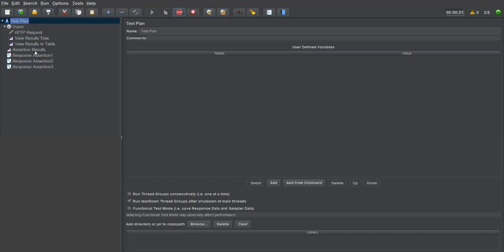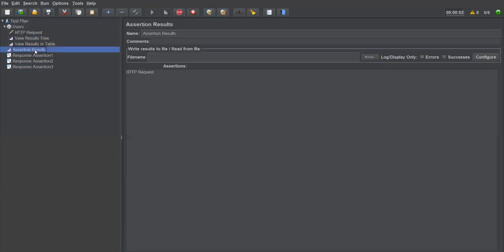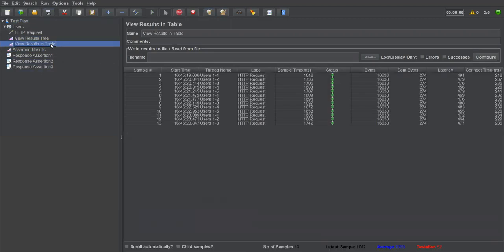Using 'Contains', I add the expected value and save the plan. Clear all results and execute. Go to Assertion Results — everything passes because the response header contains that value.